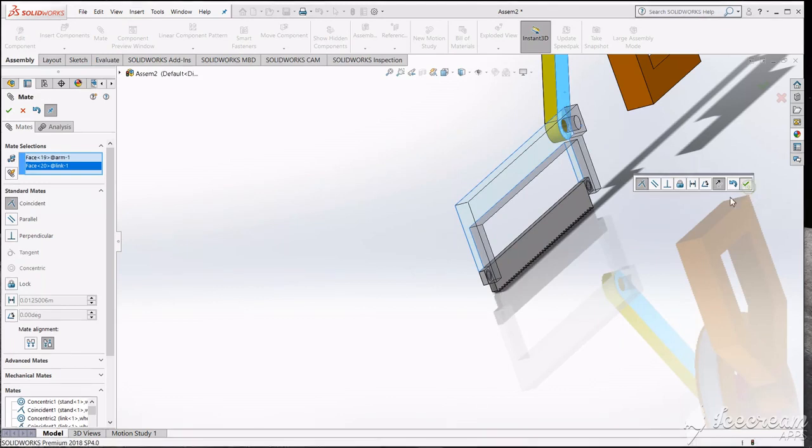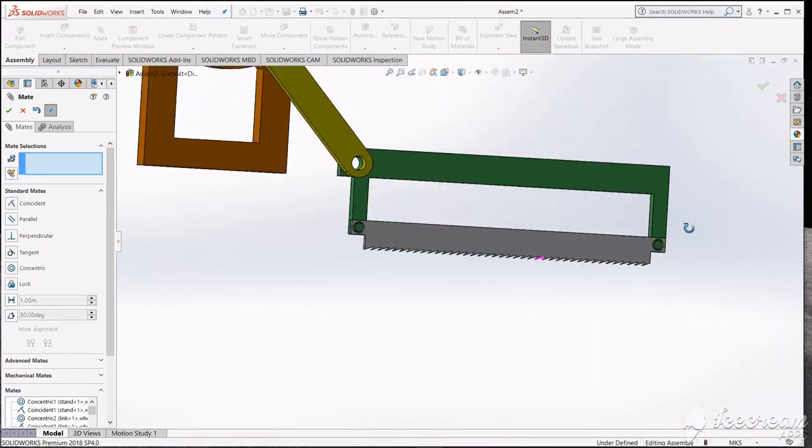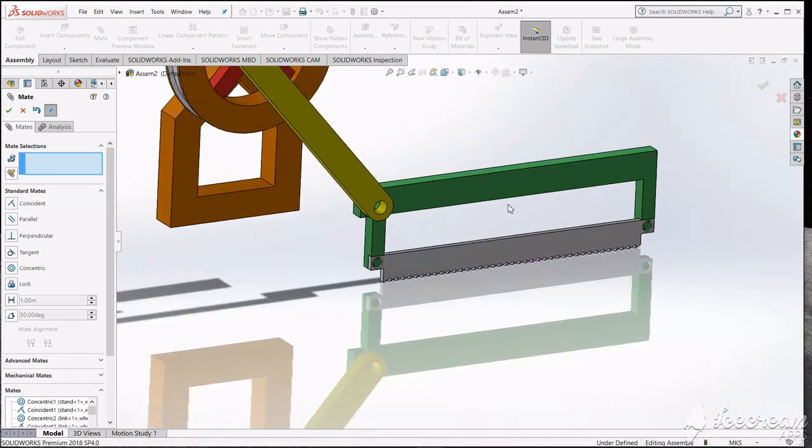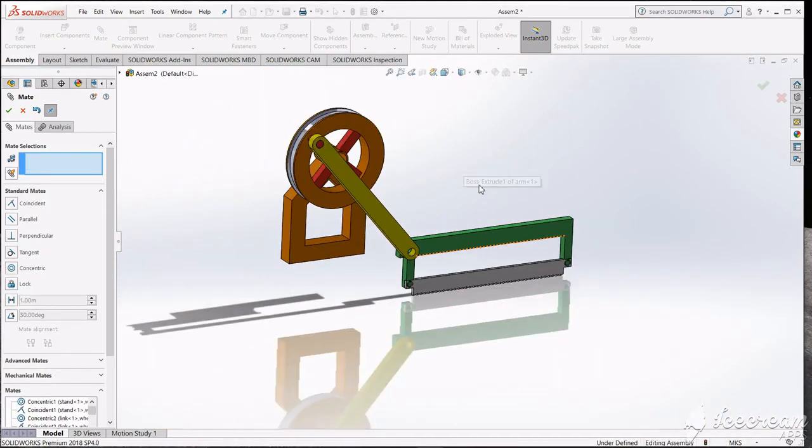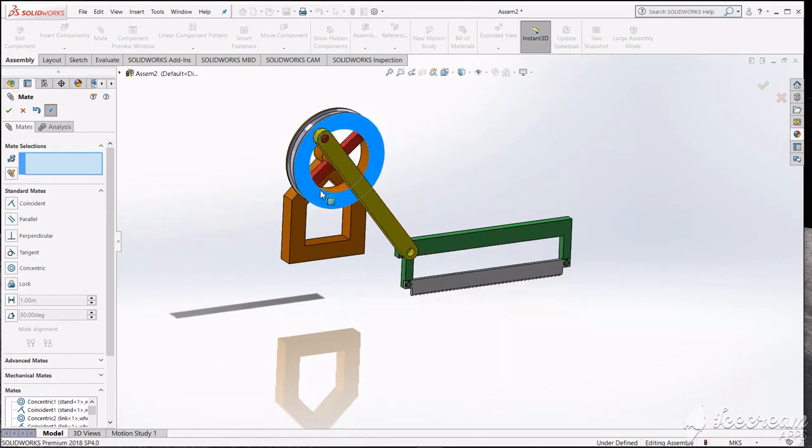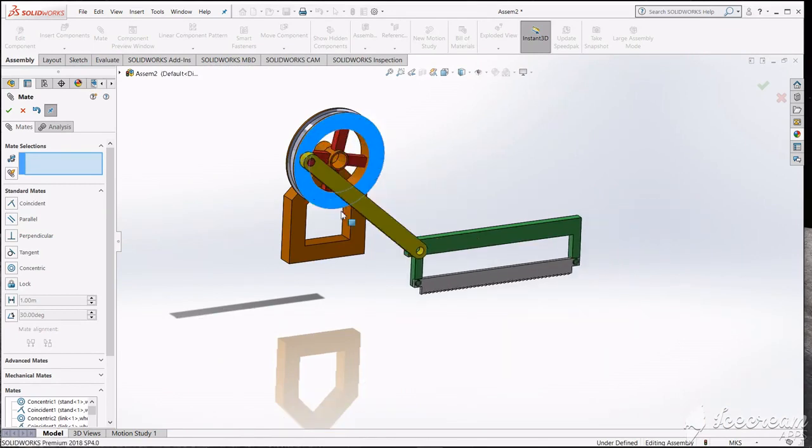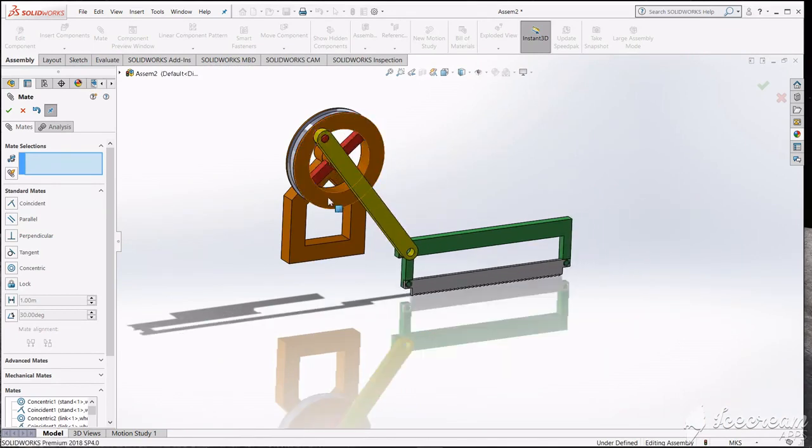It's completely ready for making animation. It's okay.